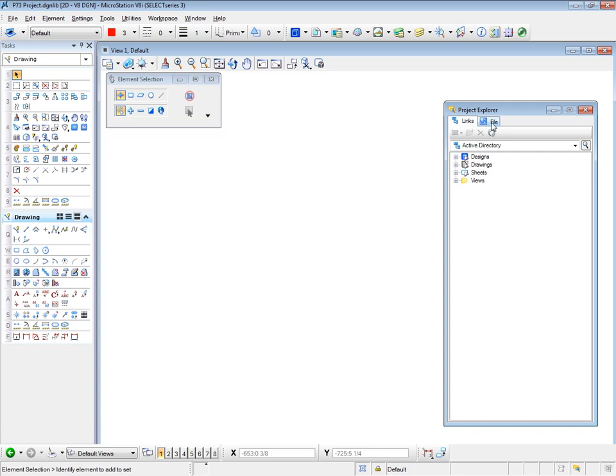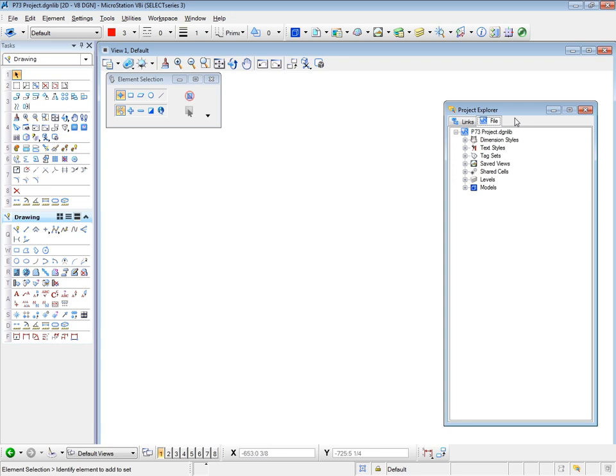But if you click on the File tab, you'll see information about our open file, which is the design lib. And it lists various items which would normally be in a design file.